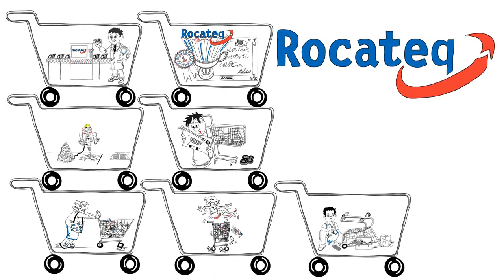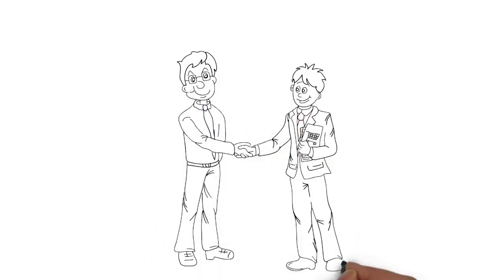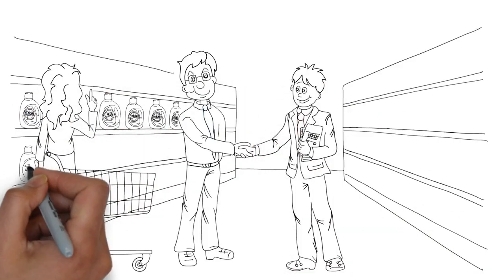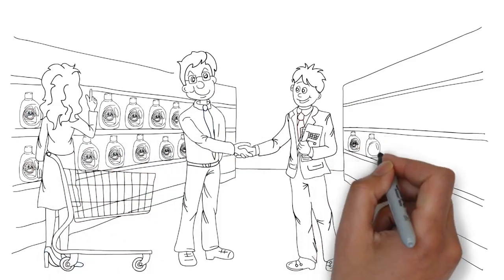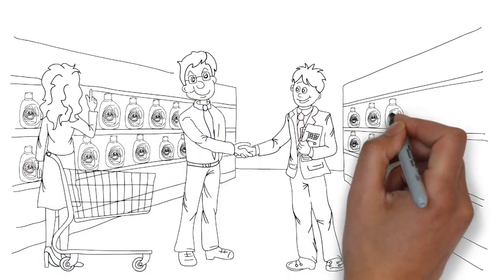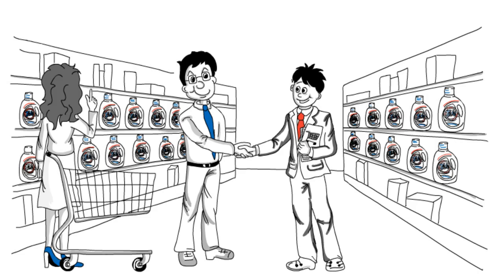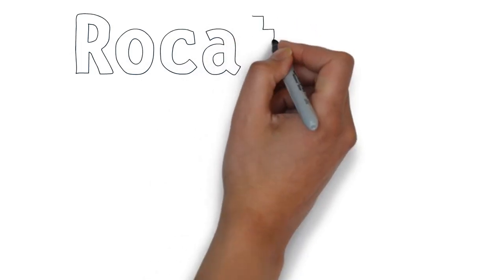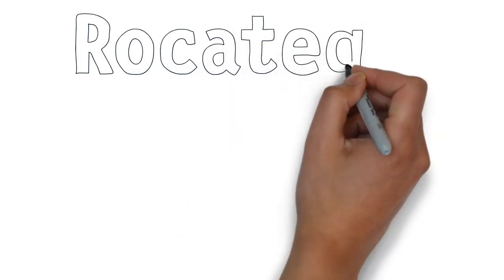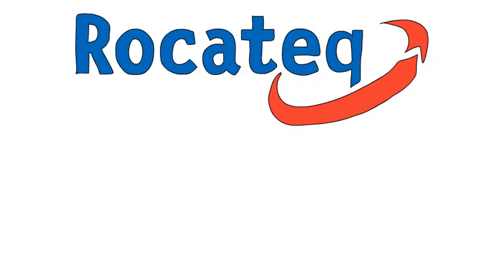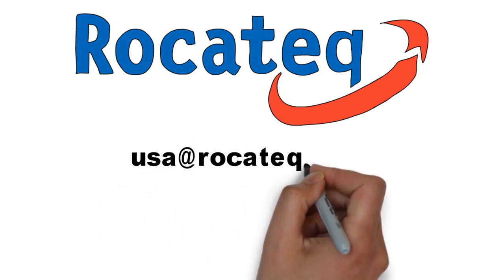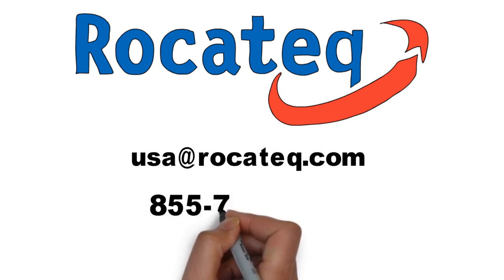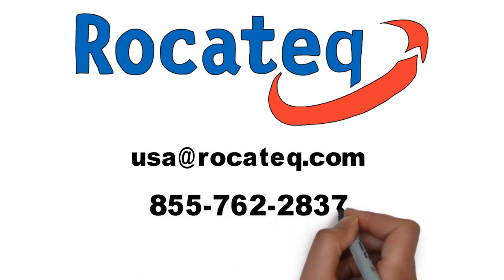Isn't it time you let technology help solve your shrink and expense control problems? Let Rokatec help you stop thieves in their tracks, while at the same time keeping products on your shelves for your most valued customers. Visit Rokatec.com for more information. To schedule a free consultation and obtain an ROI calculation on our cart containment solutions, email USA at Rokatec.com or call 855-762-2837.